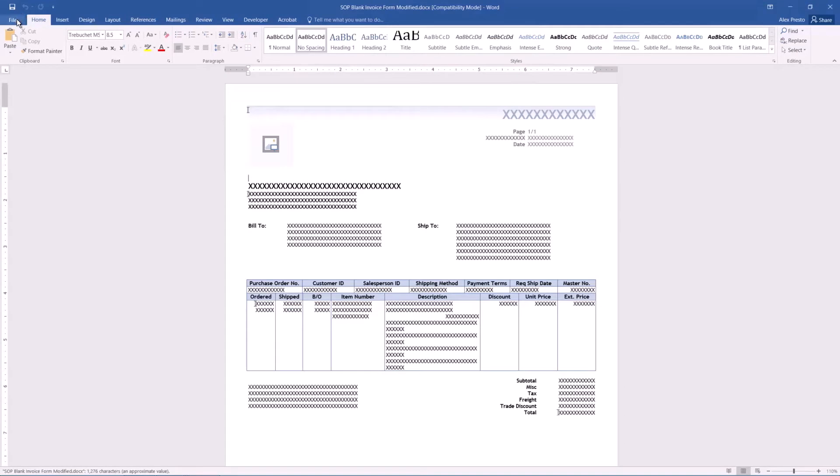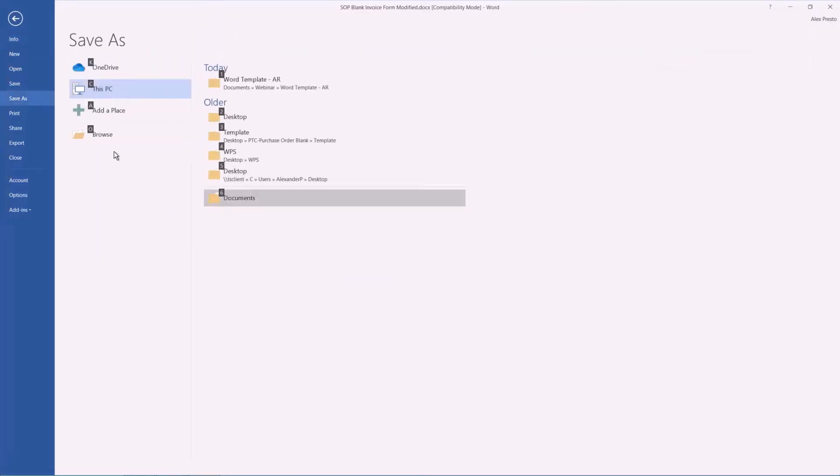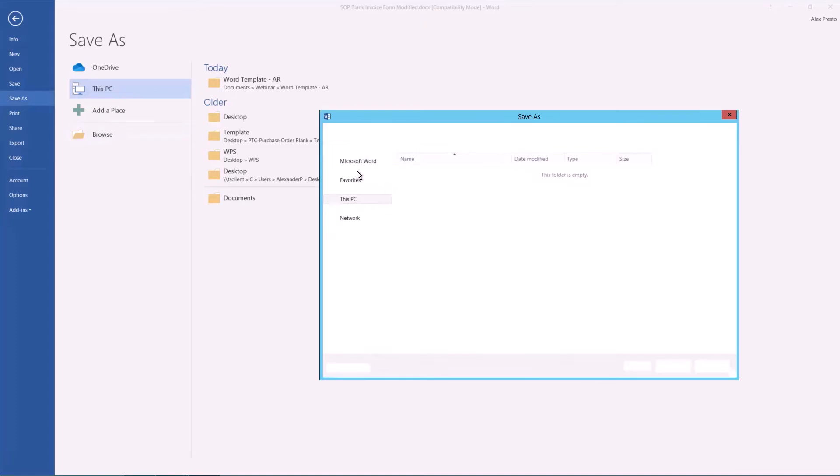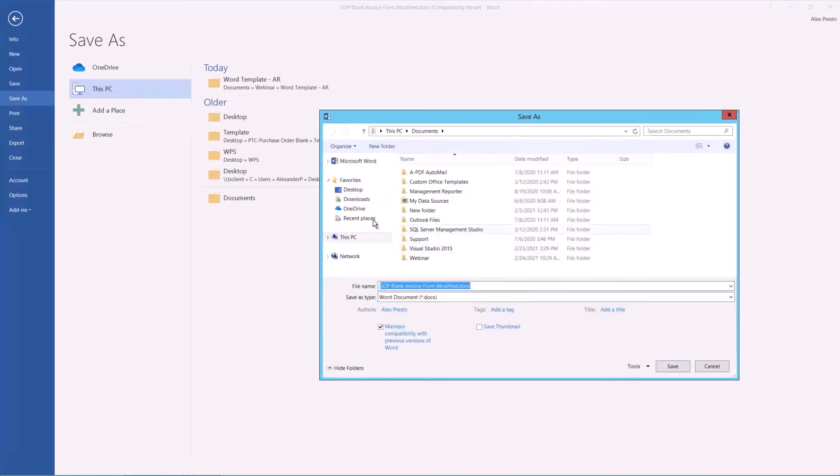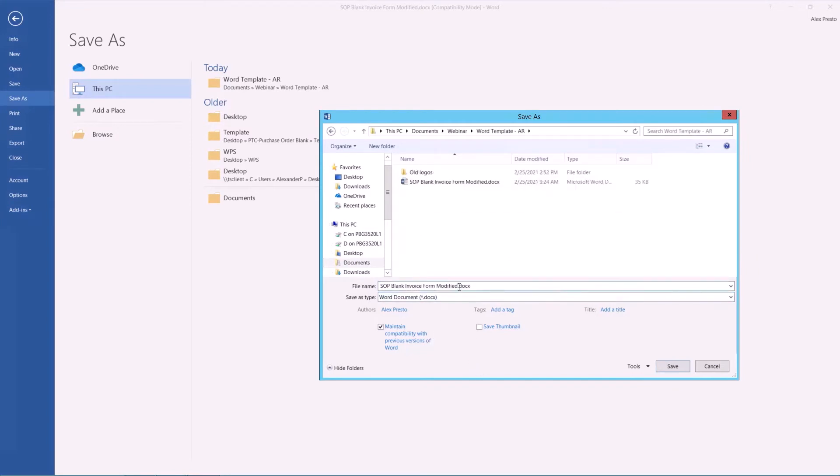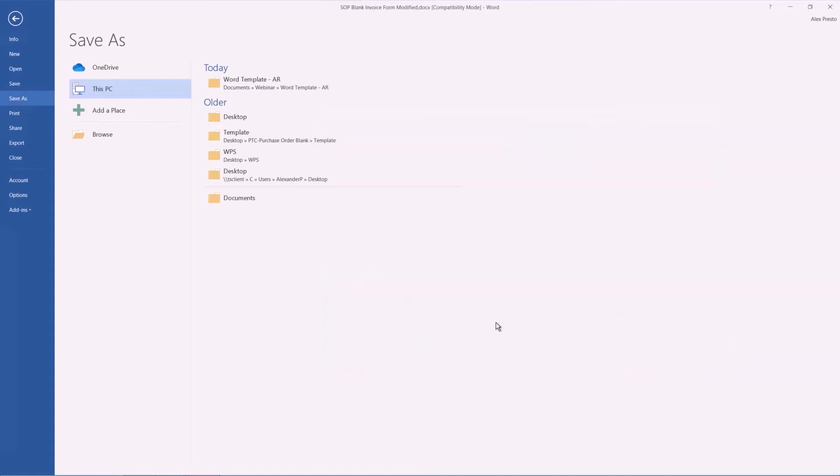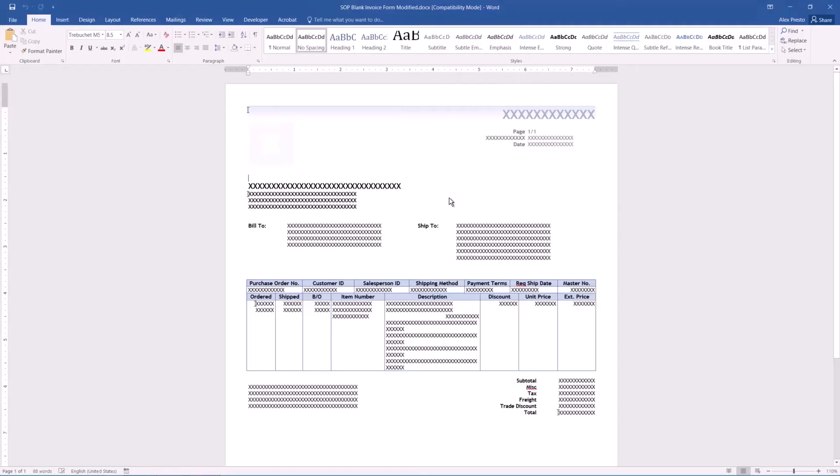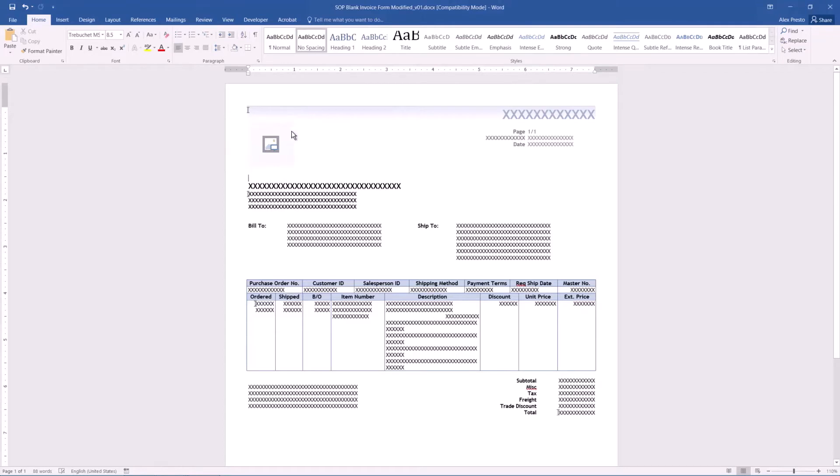Okay, first thing I'm going to do is I'm just going to save this as another file. Okay, now we have a placeholder for the logo here, so when this prints, the logo will print directly here. So that, we don't have to do anything about the logo, just adding it to the company setup will do.